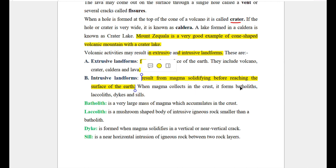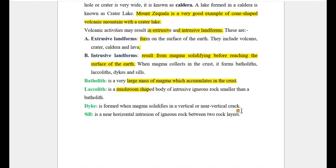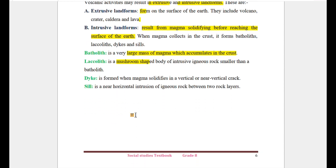Intrusive landforms are formed when magma solidifies beneath the earth's surface. A large mass of solidified magma is called a batholith. A dyke is a vertical or near-vertical intrusion, and a sill is a horizontal intrusion between two rock layers.